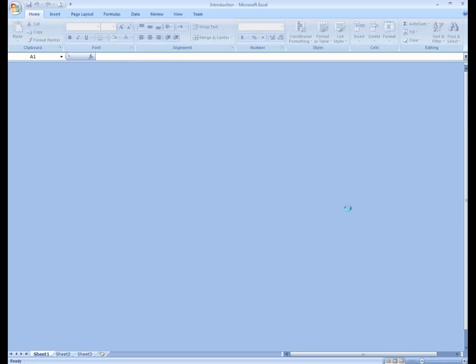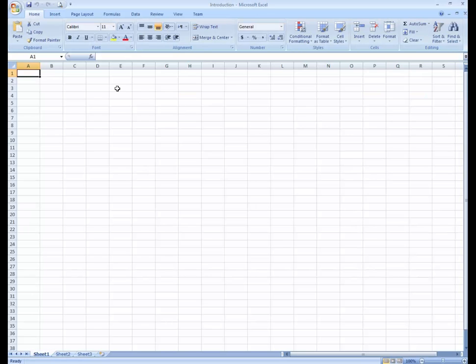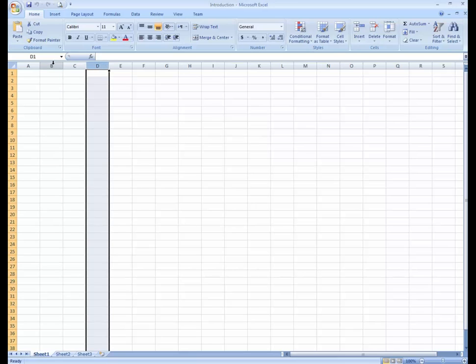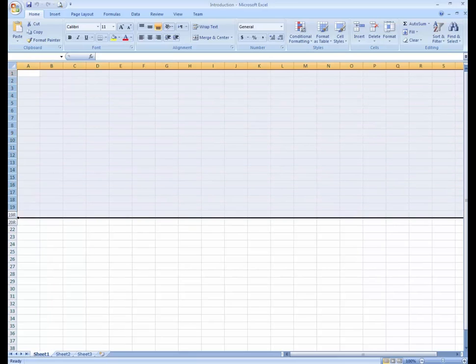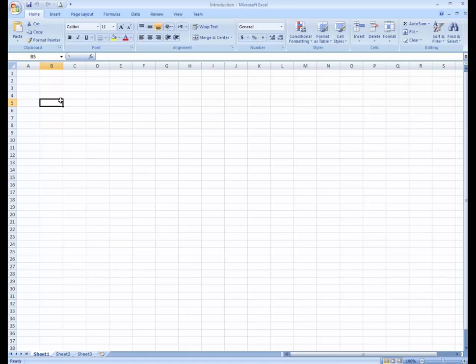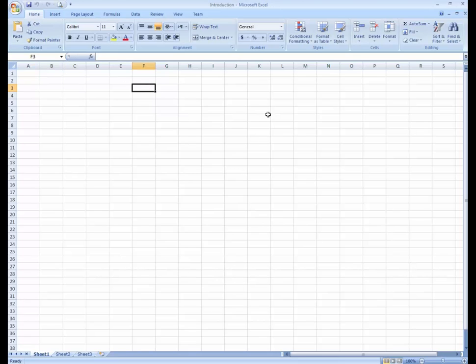Let's open this. You can see here this is a spreadsheet — here are the columns, and these are the rows, shown with numbers. This is the formula bar. One thing that confuses students is remembering the cell address.